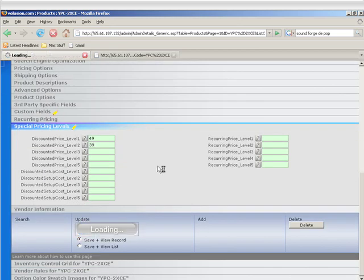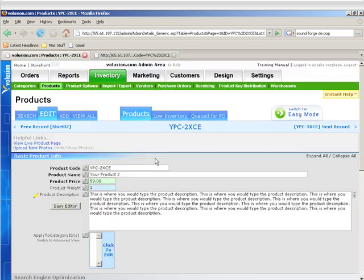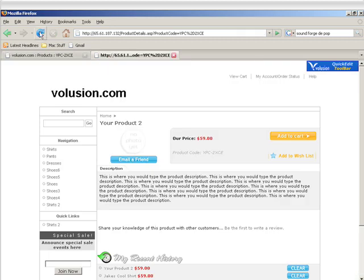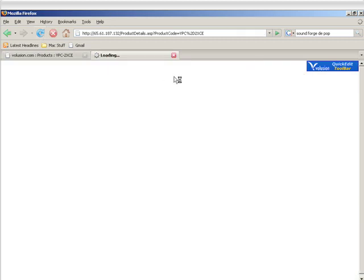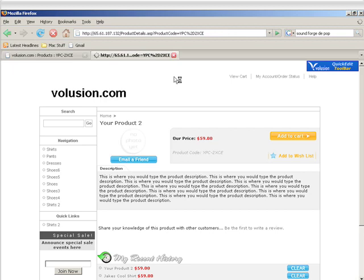So we'll go ahead and click Save Changes, and then we'll go to the front of the store and click Refresh, and oh, nothing happened. Well, the reason for that is right now we're logged in as the admin, and the admin's pricing level is set to nothing.